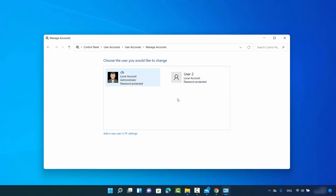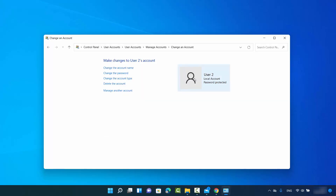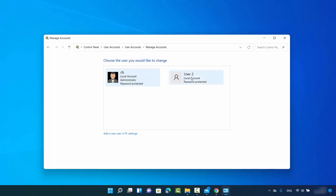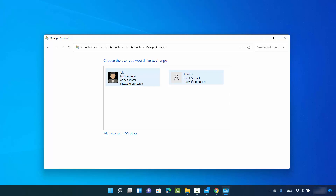As I said, you have to be logged in with your administrator user account. Here you can see I have two users — the first one is CB, which is the administrator, and the other is User 2, which is a standard user with no administrator privileges. I want to remove this user. When you click on User 2 — or whichever user you want to delete — you will see the option that says 'Delete the account'.